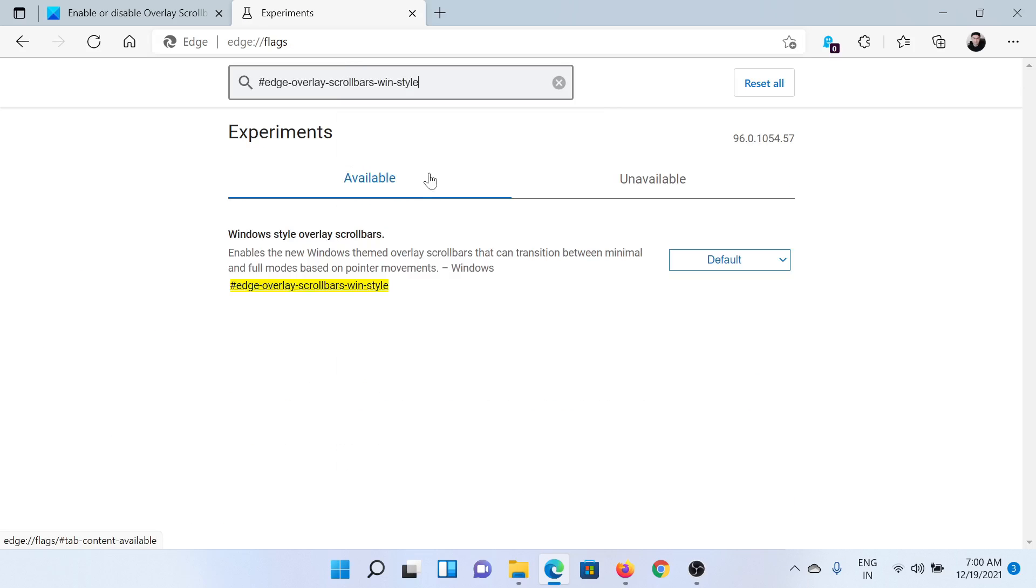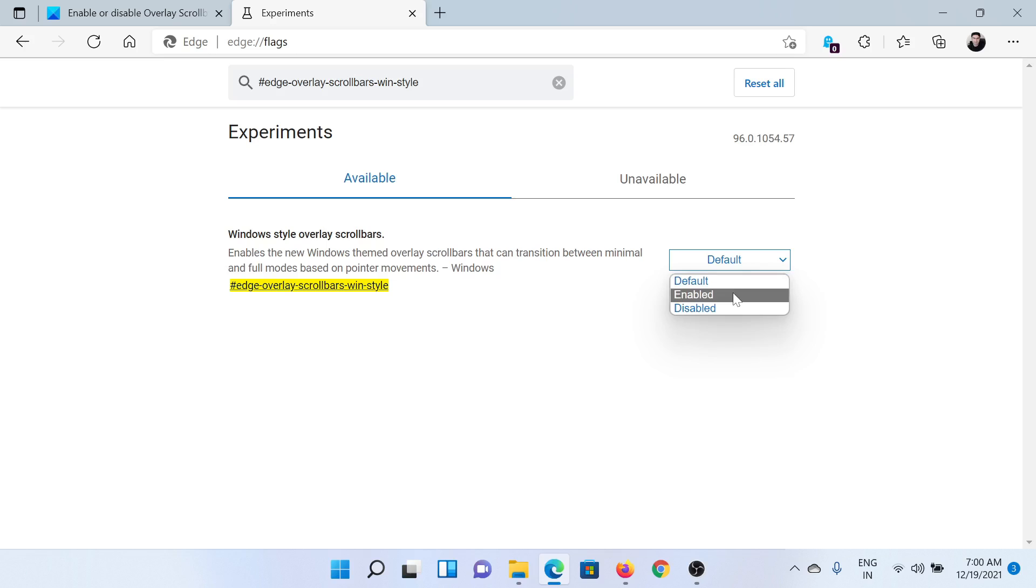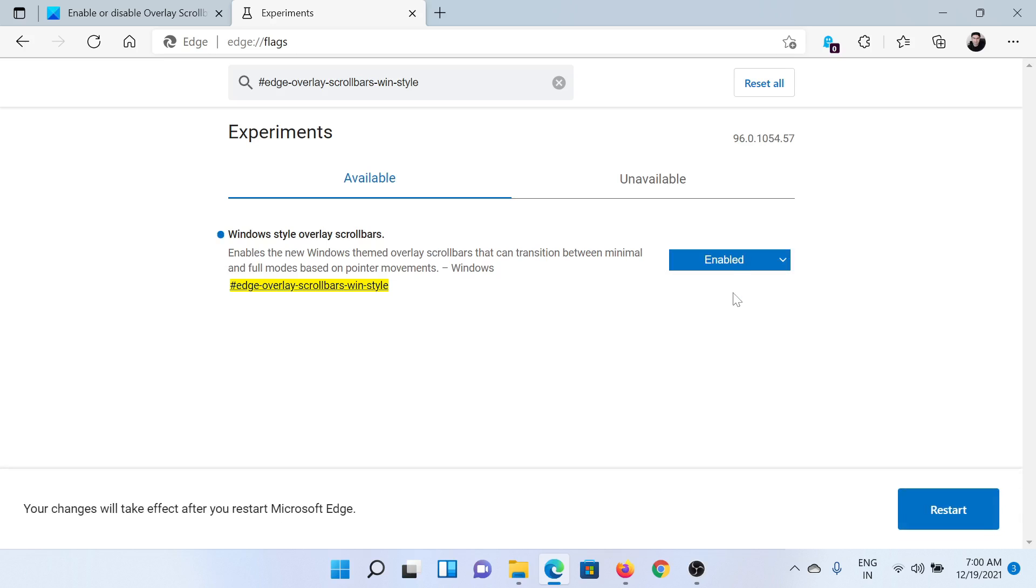And hit enter. You'll find this option which says 'Windows Style Overlay Scroll Bars.' If you want to enable it, you can enable it from this setting and you would have to restart the browser.